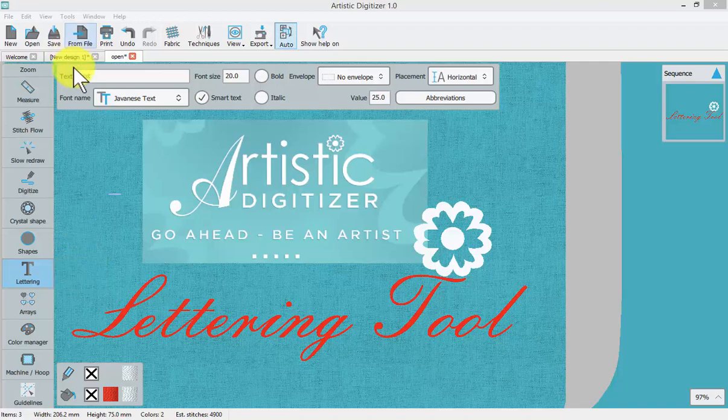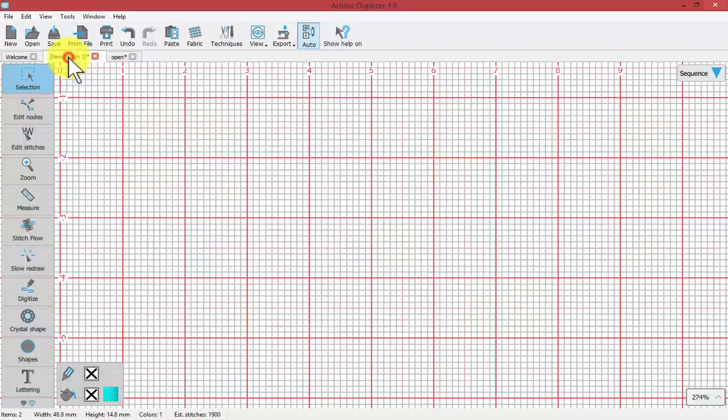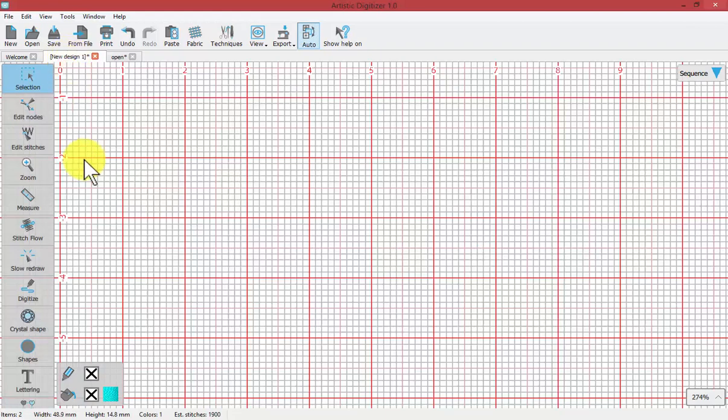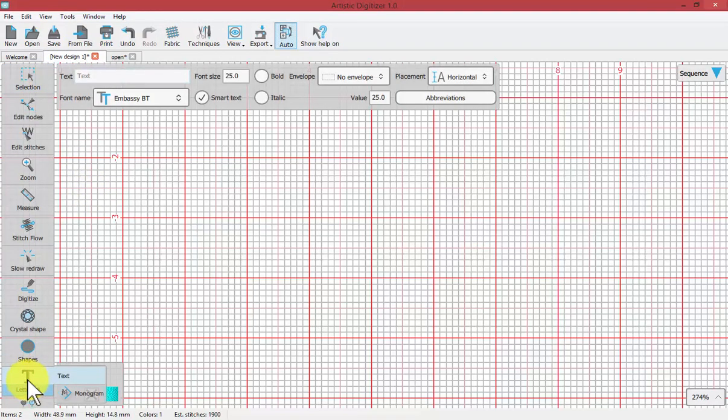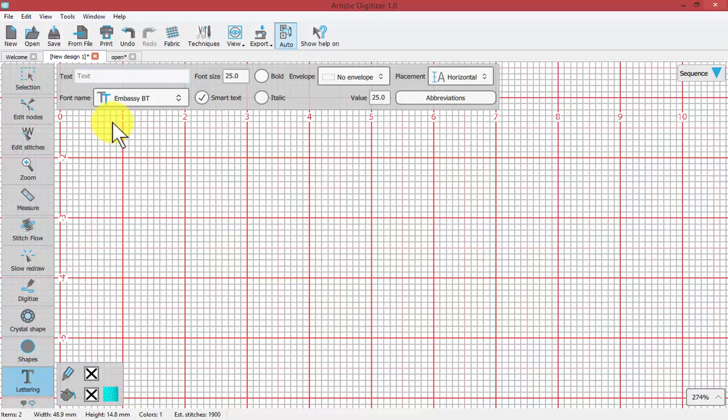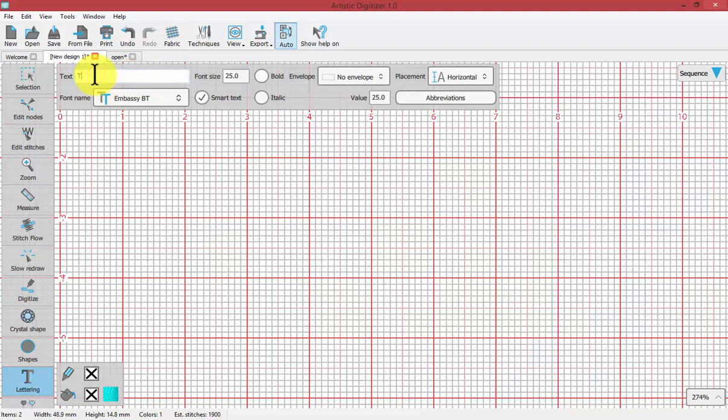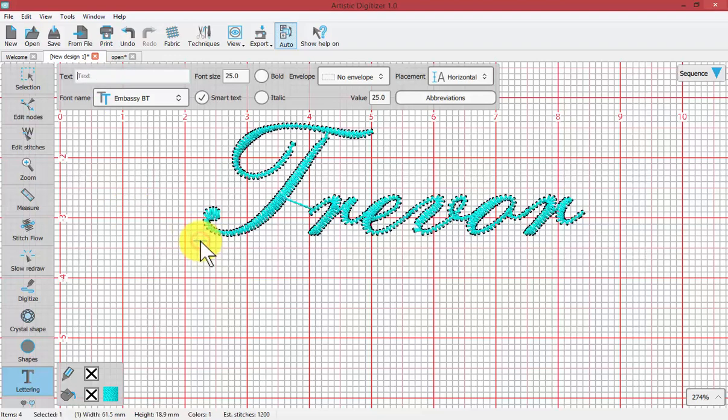To get started I'm going to travel to a new empty workspace and click on the lettering tool. The first thing you'll notice is I'm given a tool options box that relates to lettering. The first thing you need to do is type in the text you wish to embroider. I will add my name to the screen by typing in Trevor and when I click on the workspace it will place those letters.